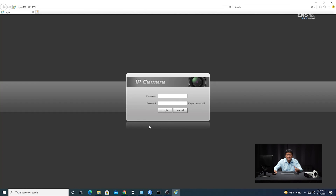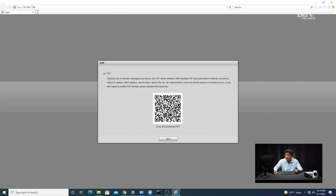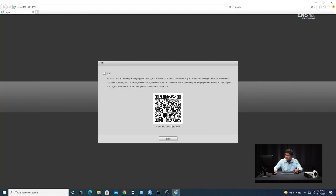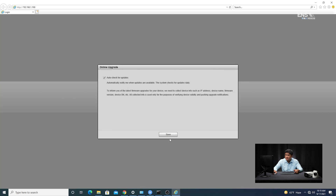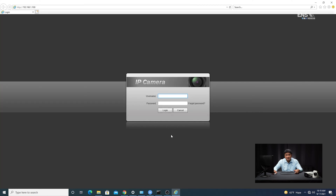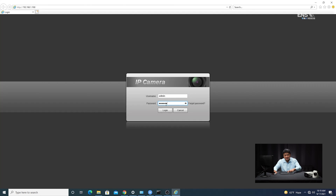It says device initialization complete. You can also add an email in case you forget your password, or keep in mind that the camera has a reset button on the unit. Don't need to check for auto updates — if you don't have the latest firmware, you can call ENS tech support. The username is admin, lowercase by default. Enter the password Q1234567 and hit Login.